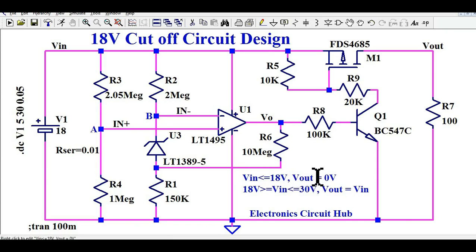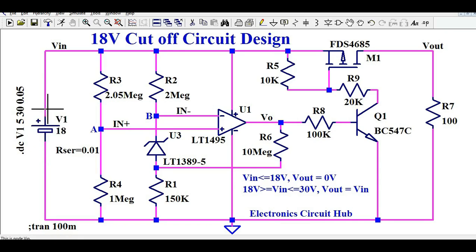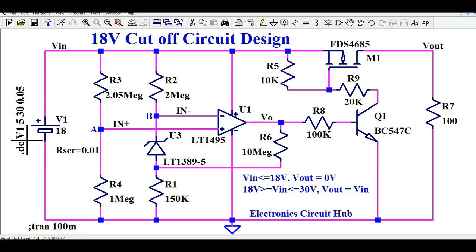This is the objective we are going to achieve today. We are going to understand how we will design the circuit to meet this objective. Let's say you are using a battery or any other DC source as input, and you want your circuit to cut off whenever your input voltage is 18 volts or less. So V_out is 0, and whenever your input voltage is greater than 18 volts but less than 30 volts, your output should equal V_in. It looks like a very complex circuit but it is very easy to understand.